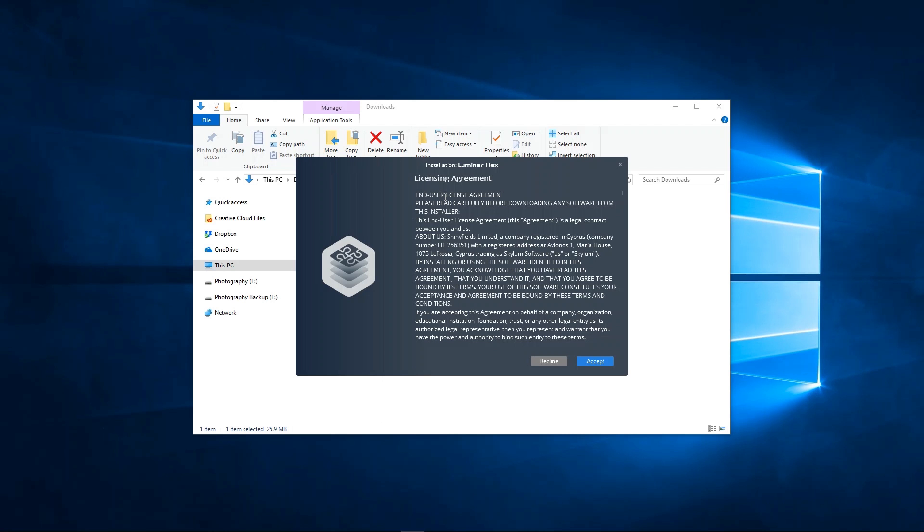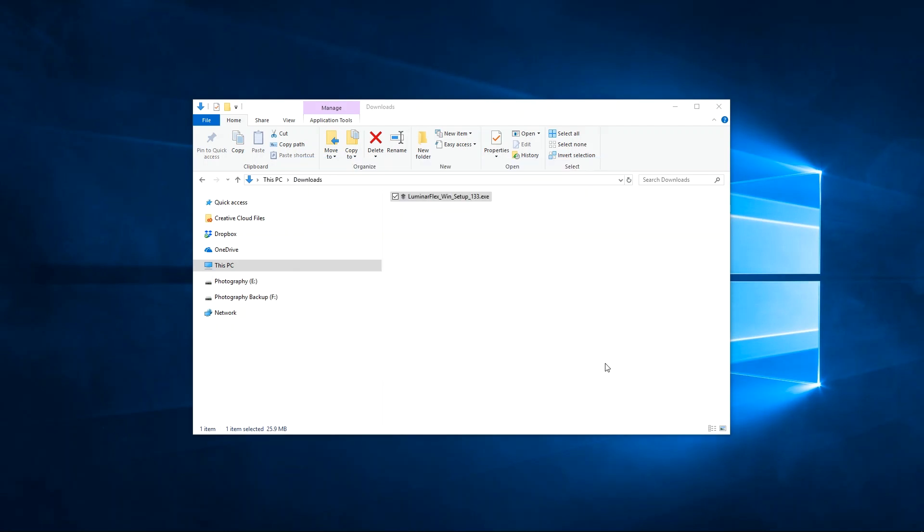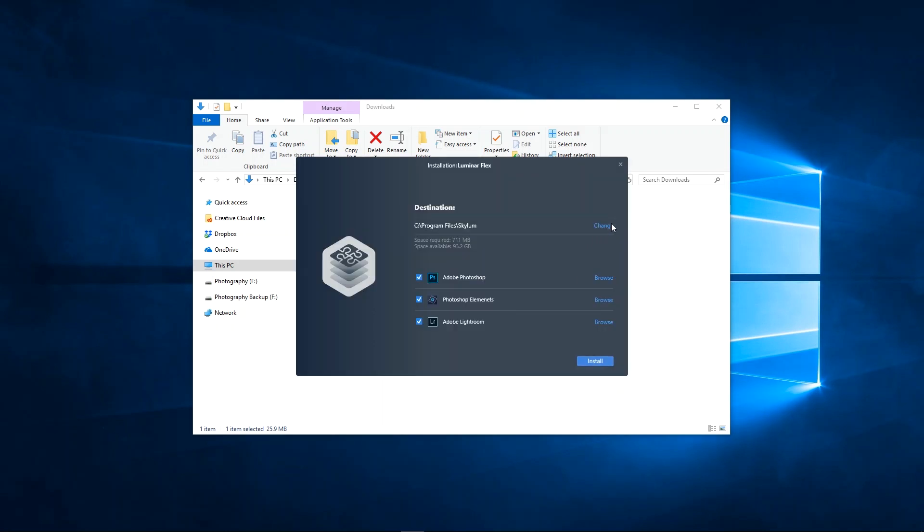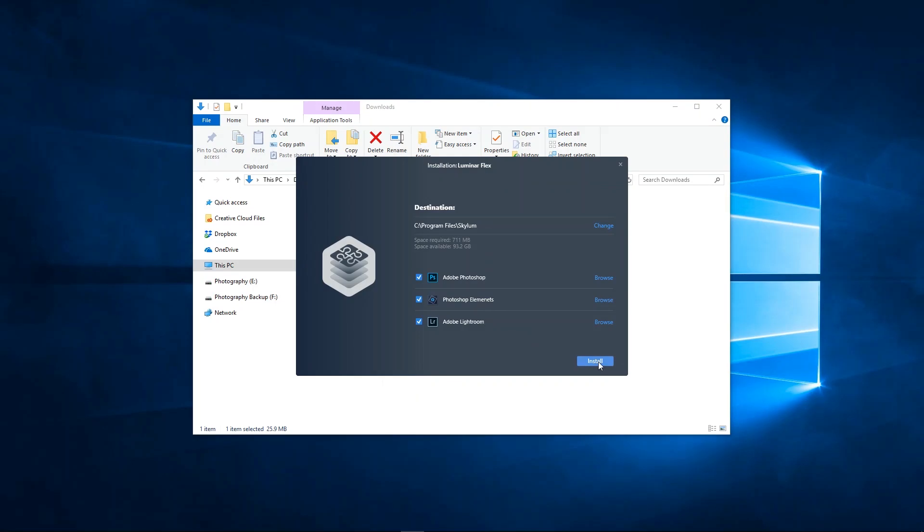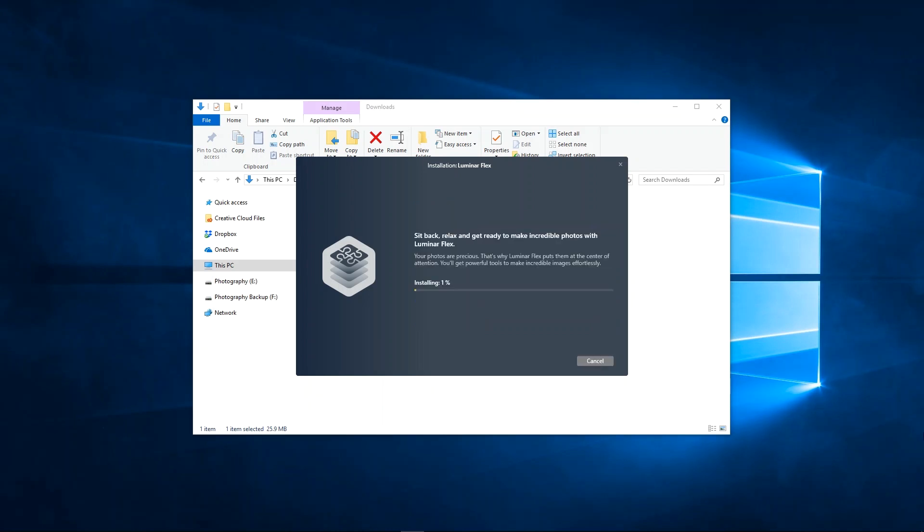Review and agree to the license agreement. Accept the recommended default location and check the plugins you'd like to install. Now click install to start, then follow the on-screen guide.